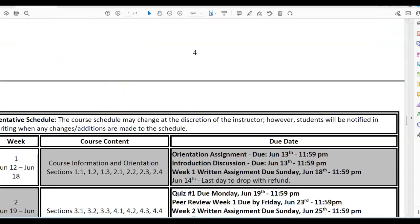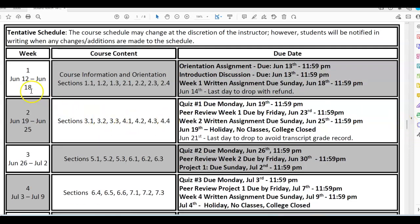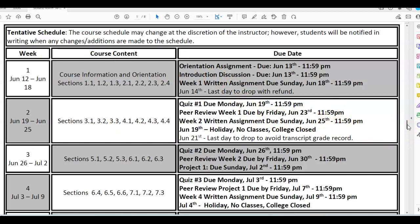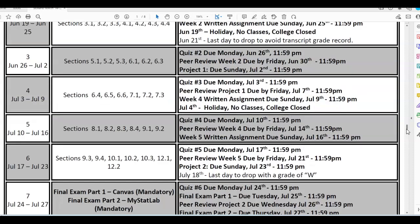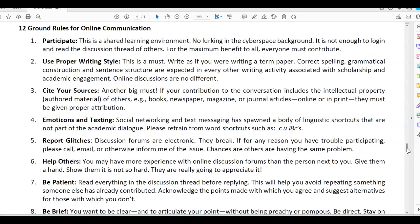Page 5 is the timeline for the course — here is your tentative schedule, also located on Canvas. For example, the first week from June 12th to June 18th covers specific course content with important due date information. Week 2 covers June 19th to June 25th with corresponding sections and due dates. Make sure you have this handy, especially when completing your orientation assignment. Please also read through the online classroom communication section — the netiquette, which is the ground rules for online communication. Take time to review the 12 ground rules for online communication.